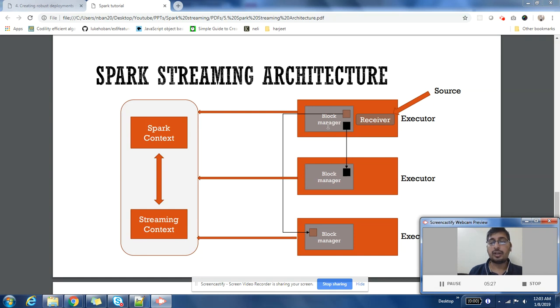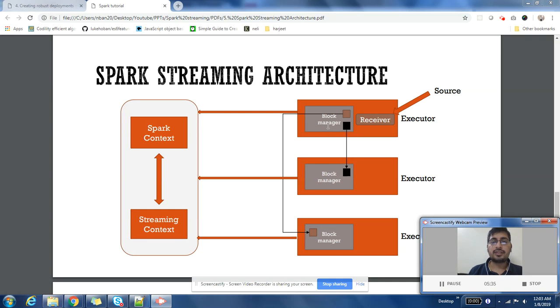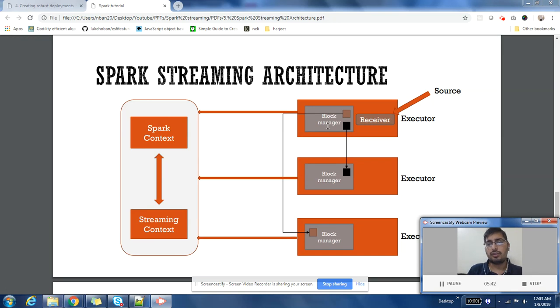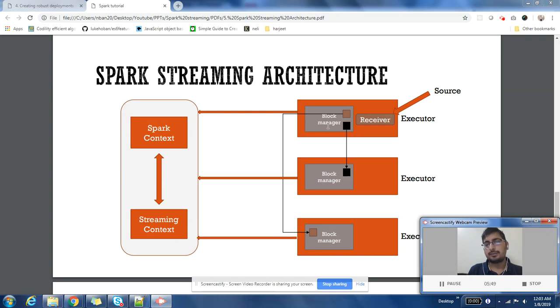This will also help in distributing the job so other executors can also start processing that particular data. For a single application, if your input is generating data at a very high speed, you may like to run multiple instances of receivers.